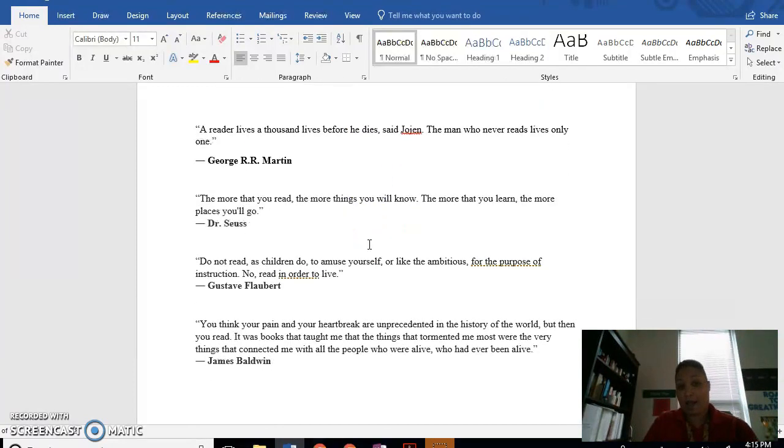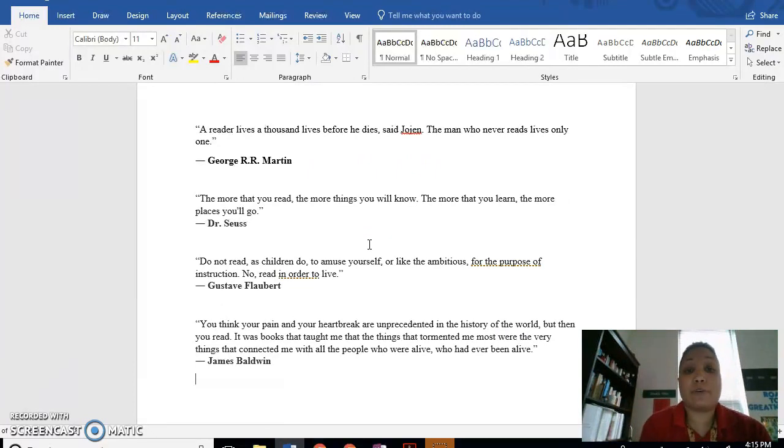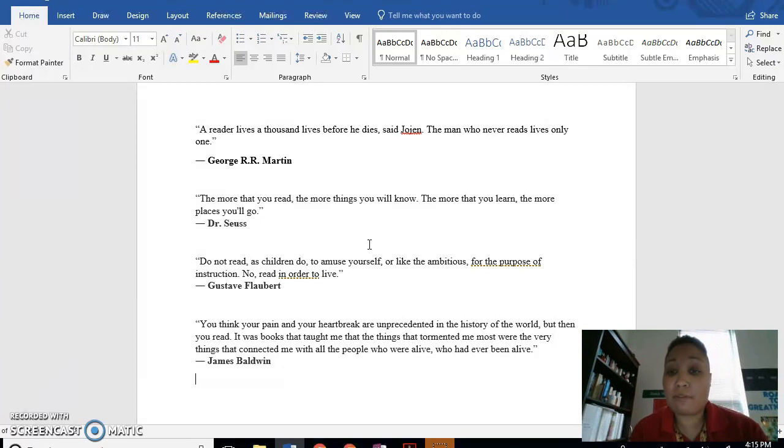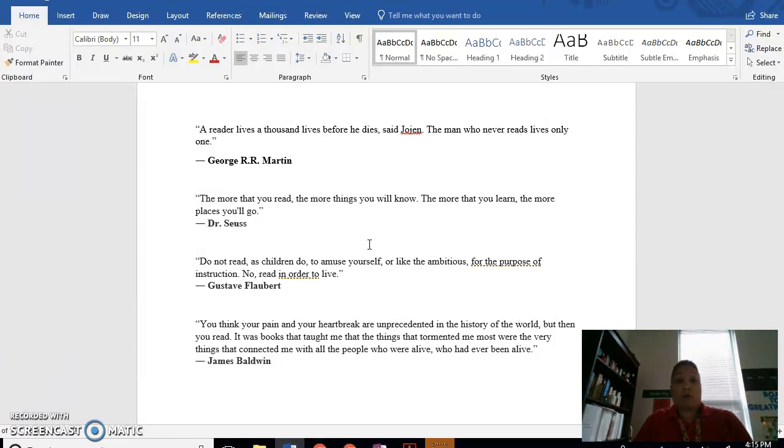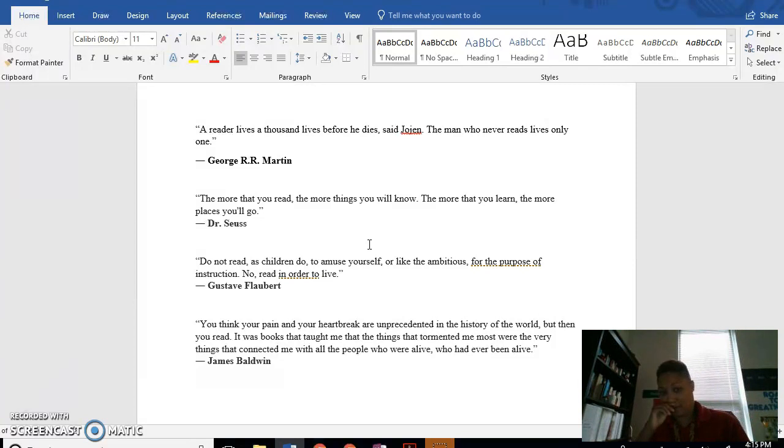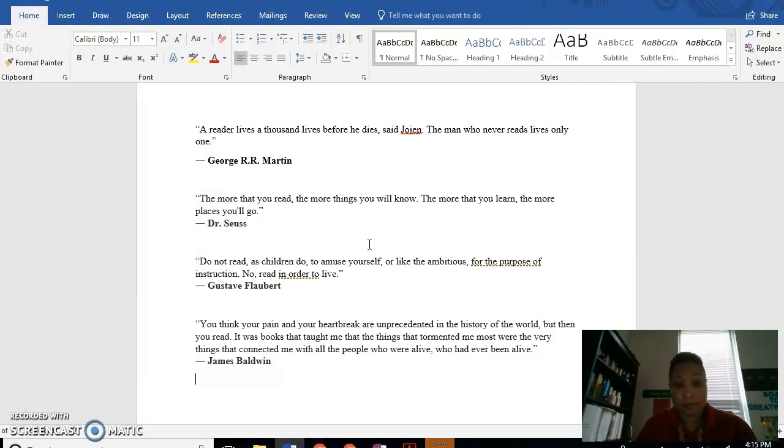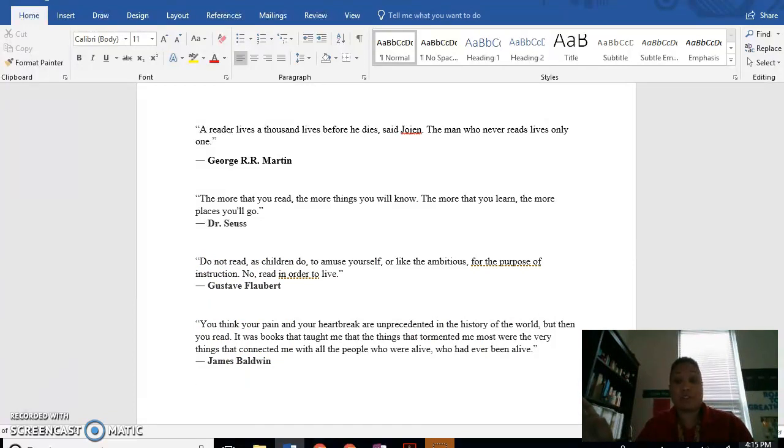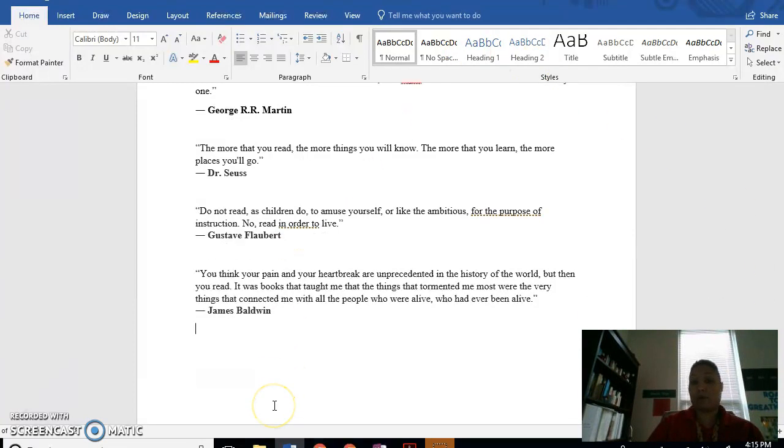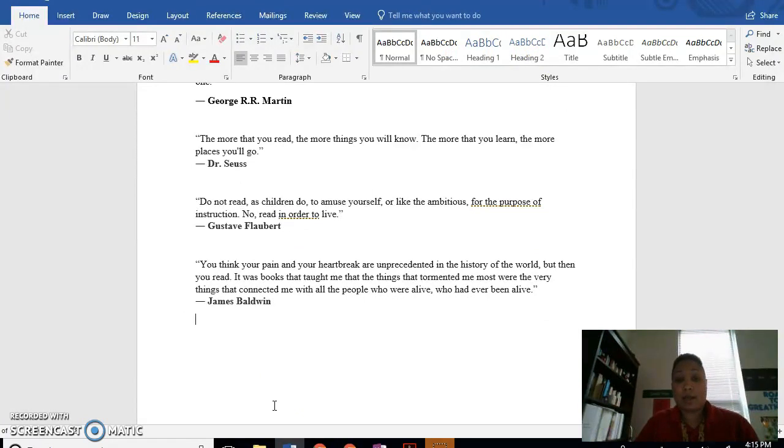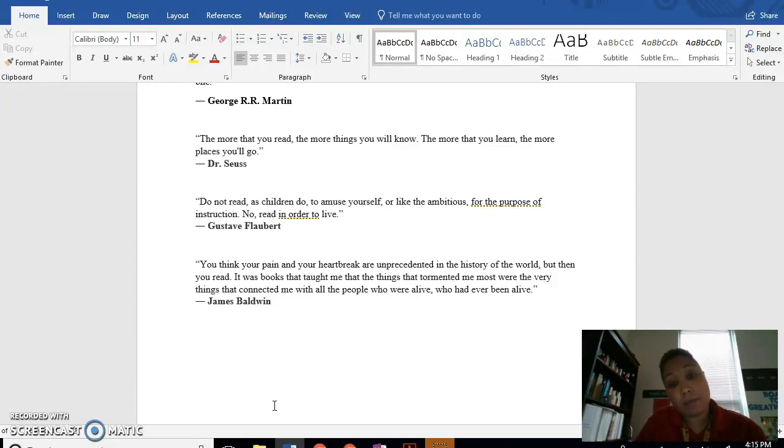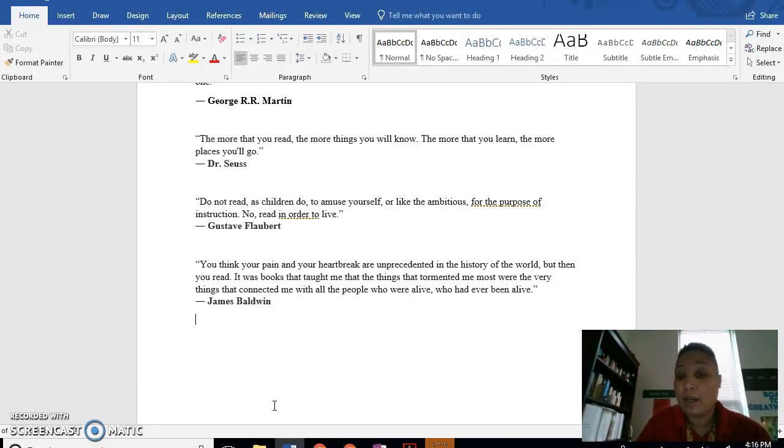So I took four quotes. A reader lives a thousand lives before he dies, said Jojen. The man who never reads lives only once. The second quote says, The more that you read, the more things you will know. And the more that you learn, the more places you'll go. From Dr. Seuss. The third quote, Do not read as children do to amuse yourself or like the ambitious for the purpose of instruction. No, read in order to live. Fourth quote, You think your pain and your heartbreak are unprecedented in the history of the world, but then you read, It was books that taught me that the things that tormented me the most were the very things that connected me with all the people who were alive and who had ever been alive.